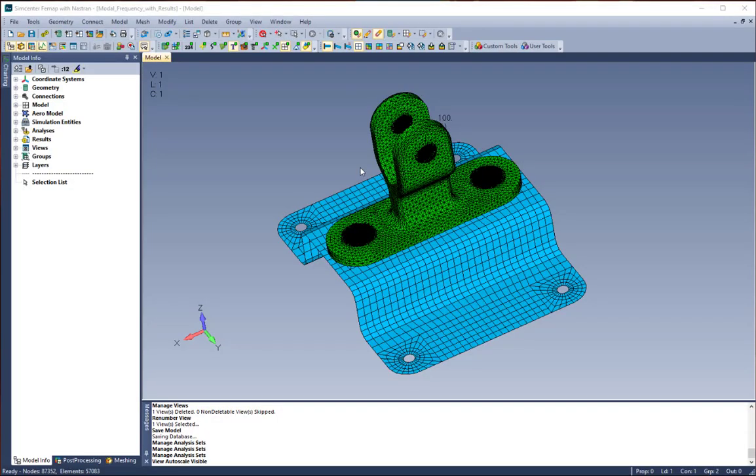Simcenter FEMAP 2021.2 addresses a long-time request from customers by offering the ability to specify subcases for transient frequency and nonlinear transient response.